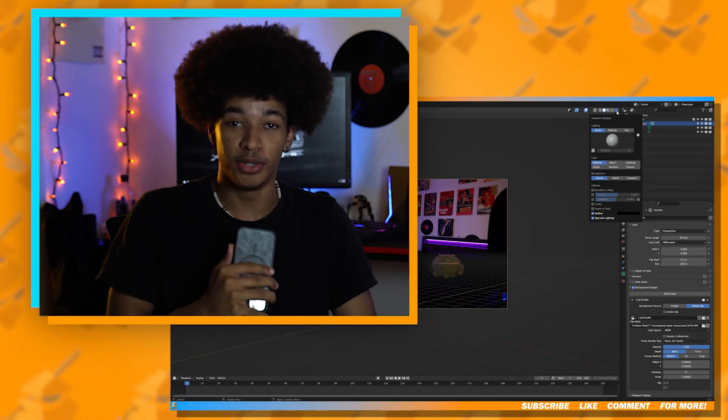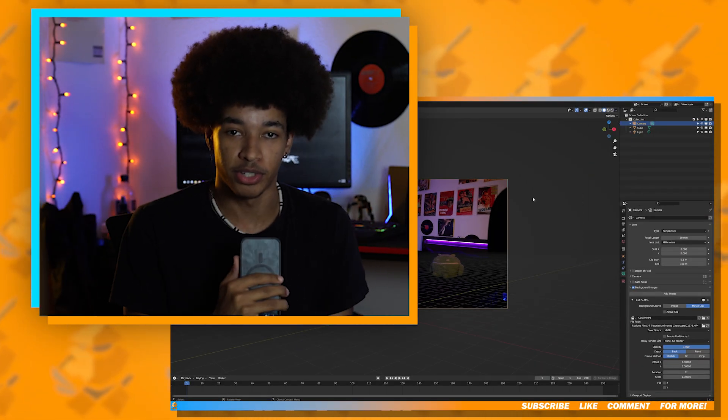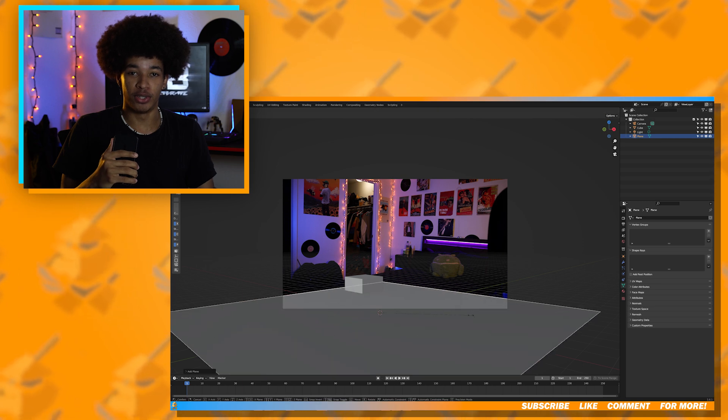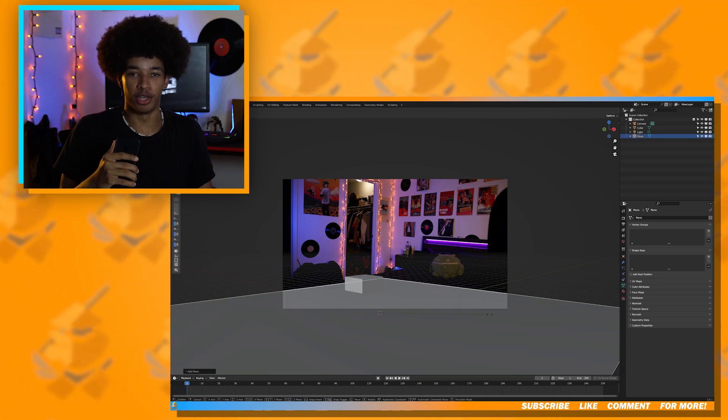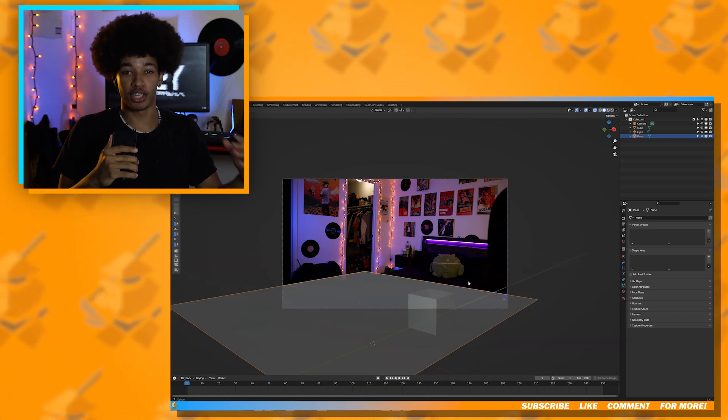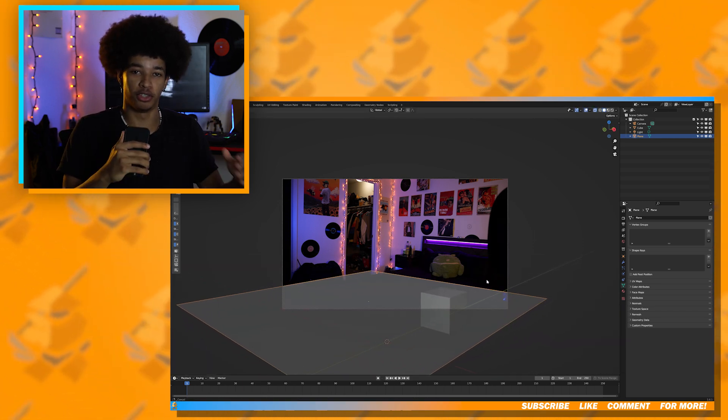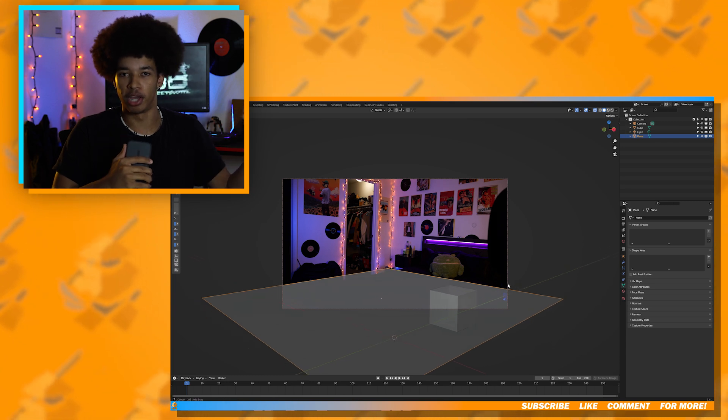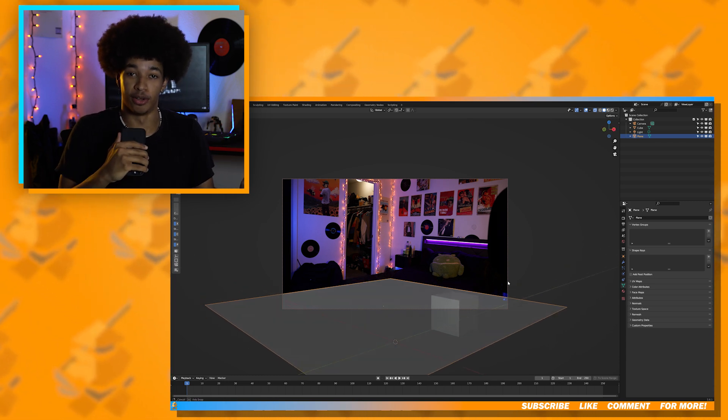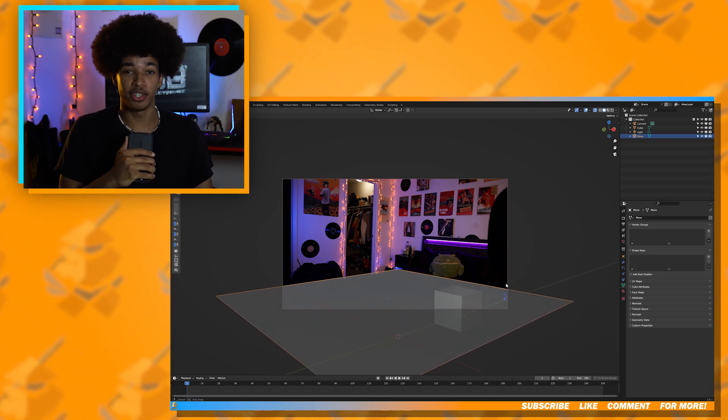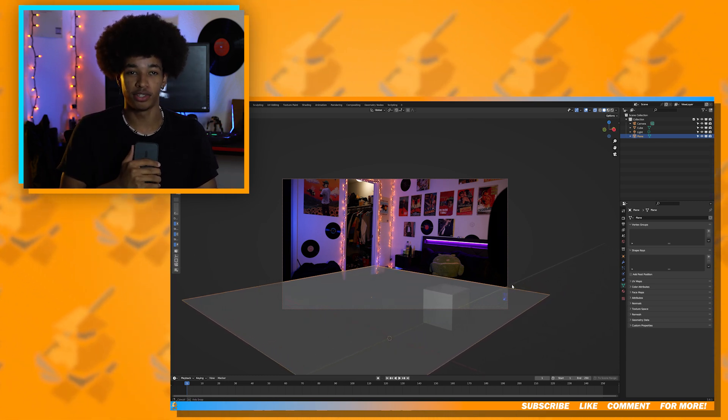The first thing we need to do is recreate our scene in Blender. The easiest way I found to do this is to create a plane and adjust the camera so that the plane matches with the floor of the background footage. In this shot specifically, you can't really see the floor that well, so I kind of just had to match it as close as possible.